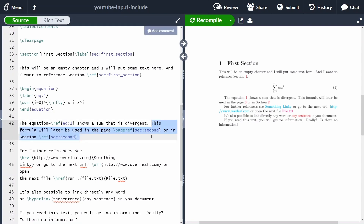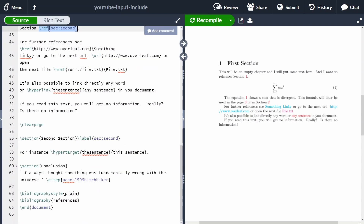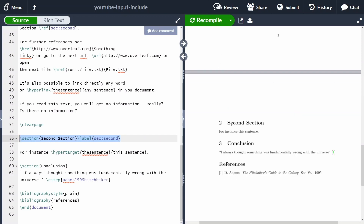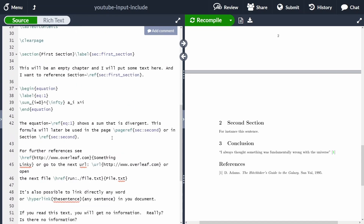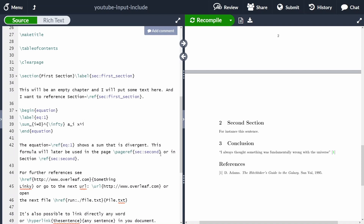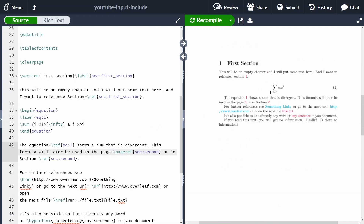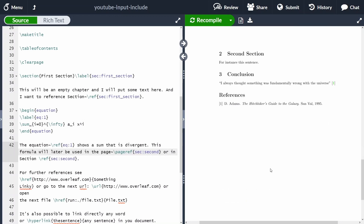We can reference the section number with the 'ref' command, but if you want to reference the page number of a section you can use 'pageref'. This is very handy because if you add more text and the section moves to page three or four or five, the 'pageref' command will always keep track of the correct page for that section.